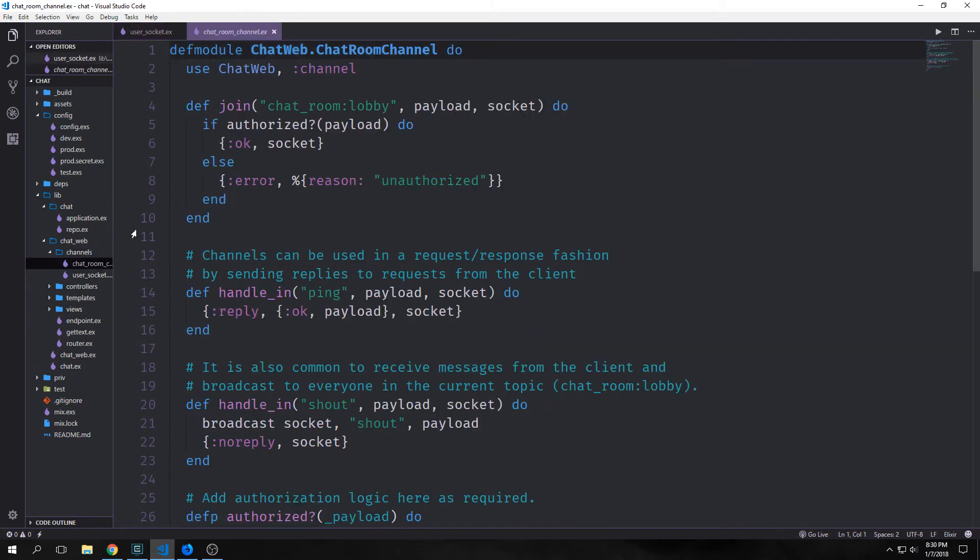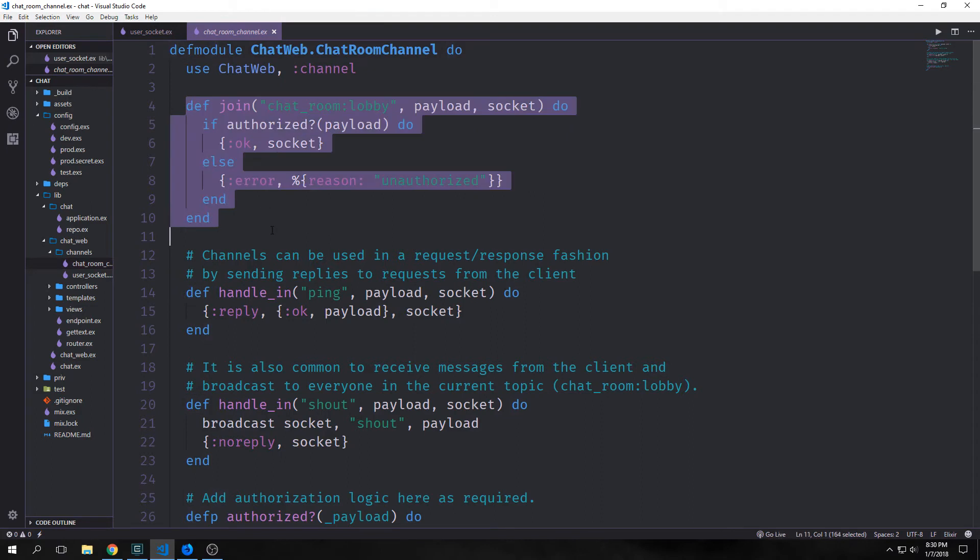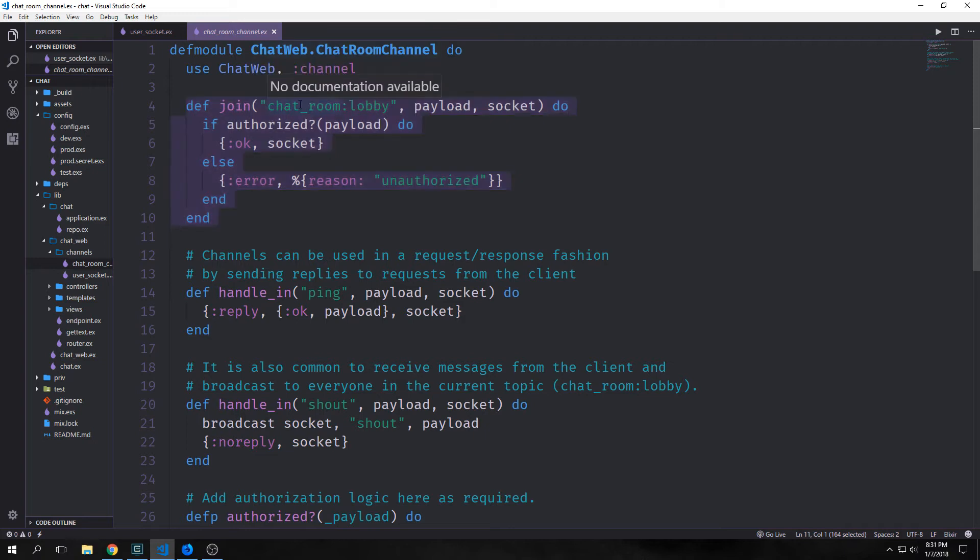And here's the file that was generated by that command. You can see that we have this join function. The join function takes in three arguments. We have the name of the channel, which is chatroom:lobby. Basically that makes it so that this will only run when the client calls that specific channel.